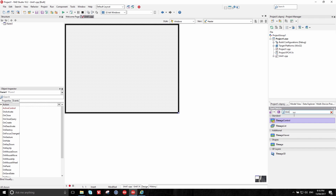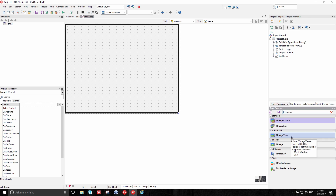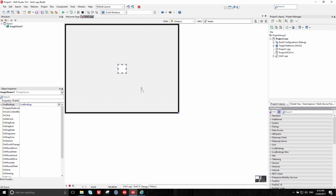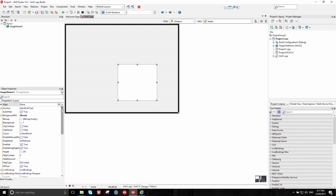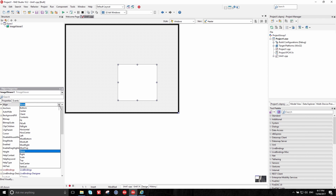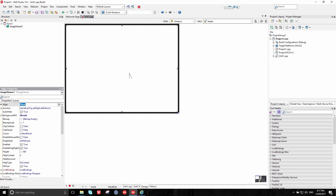Let's create the image viewer. In the toolbox you can just type to filter all the available controls and components — we want an image viewer. Double click that and it will appear on your form. Now obviously this is a bit small, so you might want to resize it, but better is to let it resize automatically. In the object inspector on the left there are a vast number of properties. We want to change the alignment and choose 'client' — the third from the top. Client means it fills up all the available space in the client area, which is the area that doesn't include the title bar.